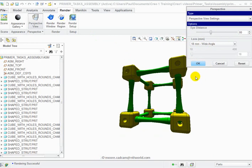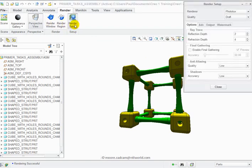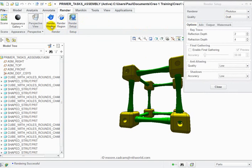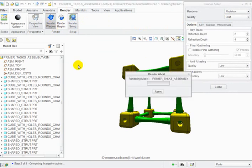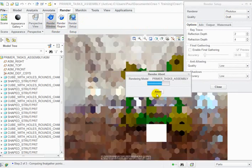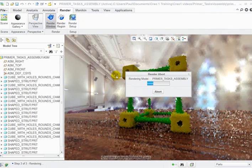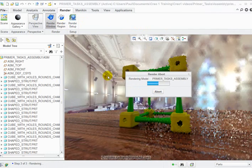So once you're happy with it you just click OK, click render window. If you remember I did change that in render setup, I've made that draft just to make things a lot quicker. Just render the window. Close the render setup dialog window.